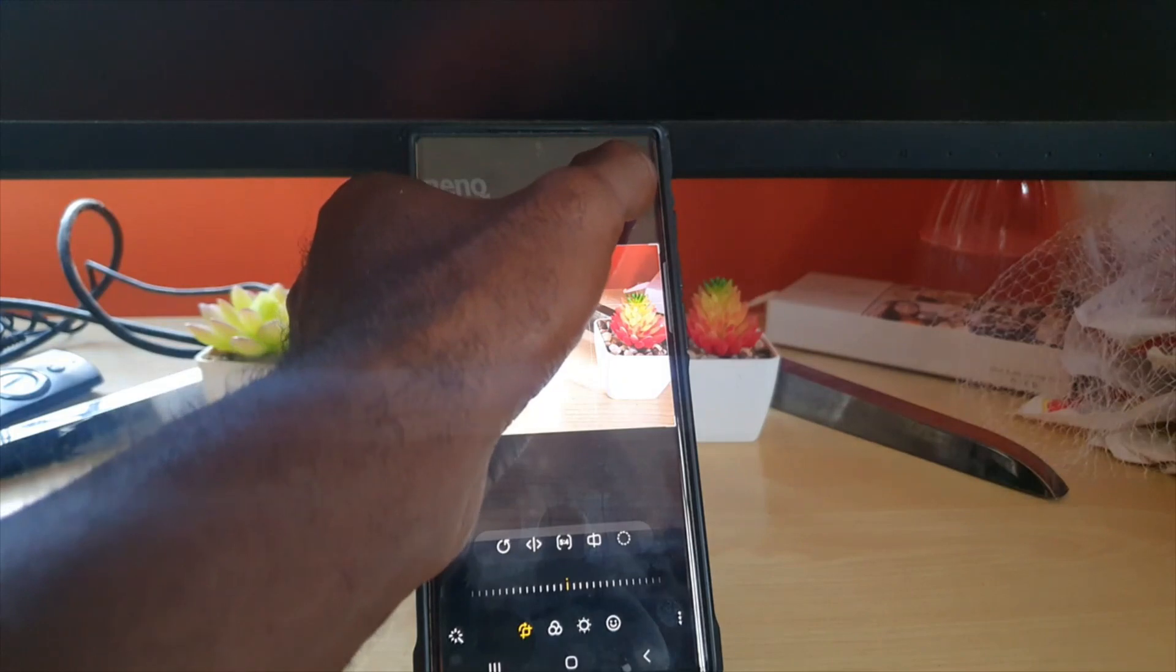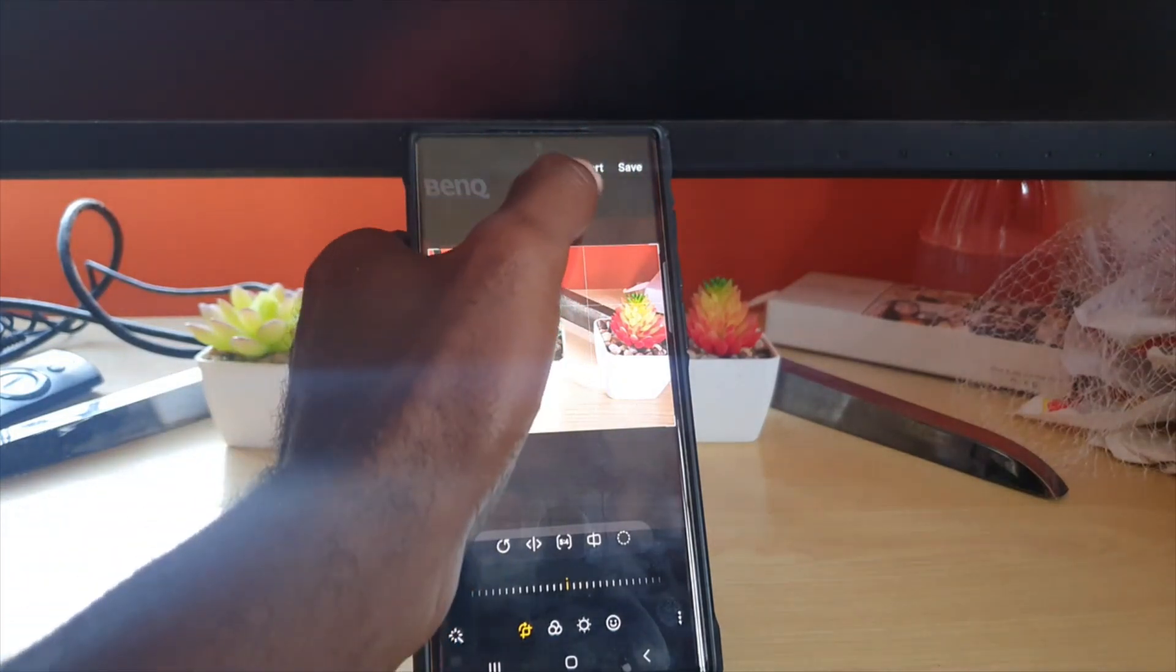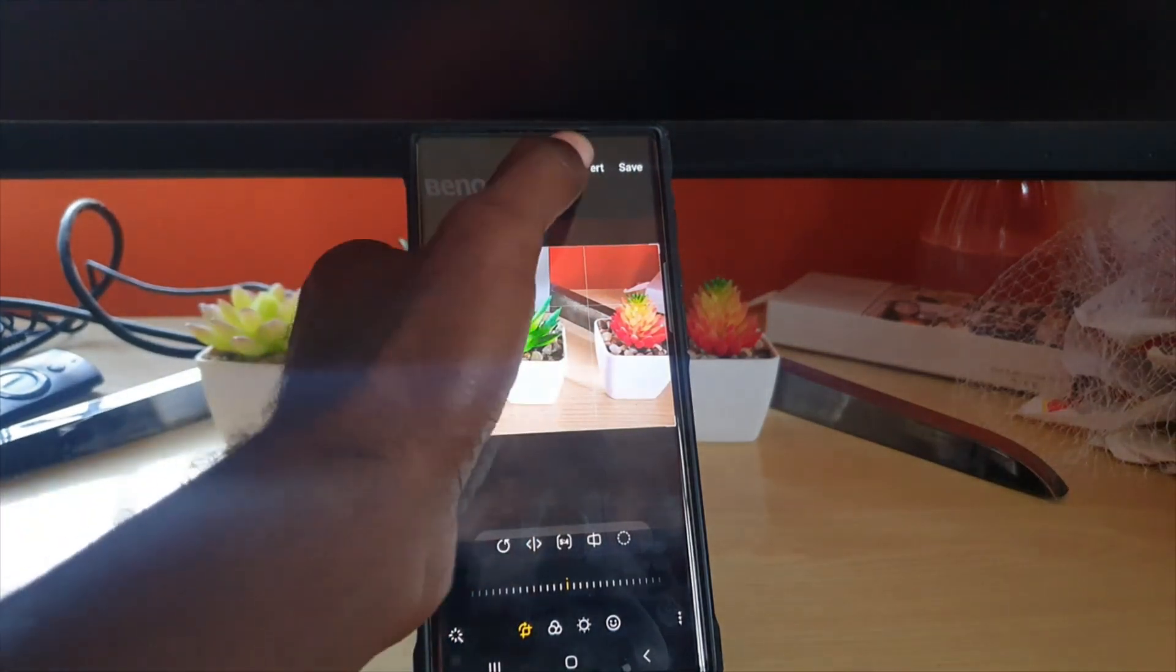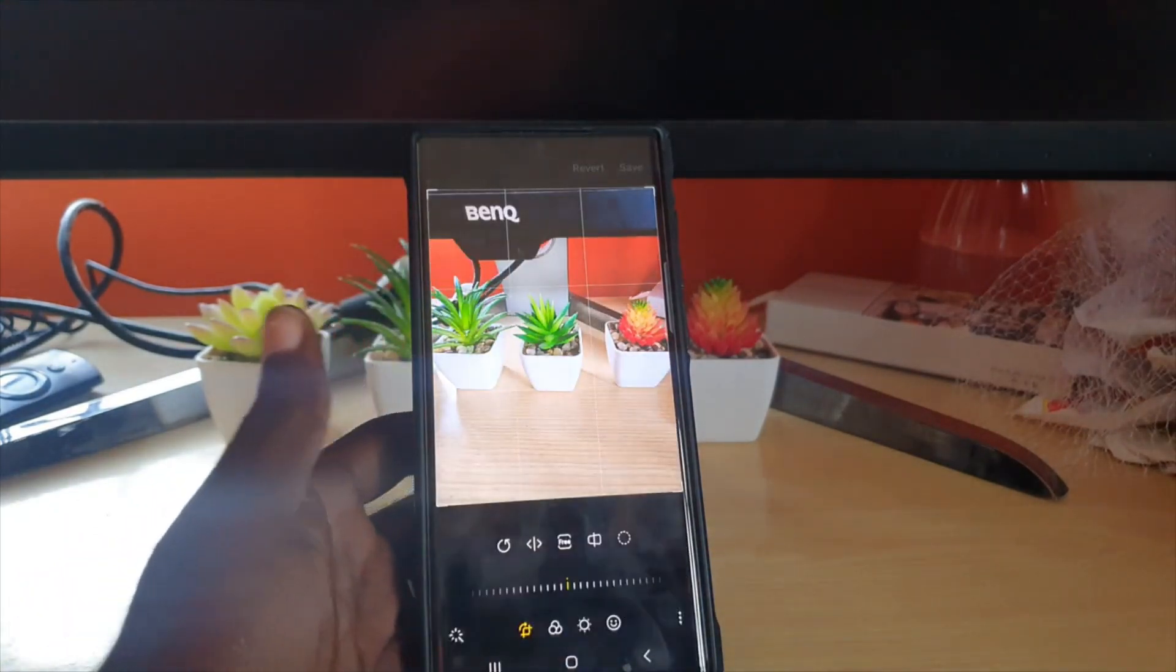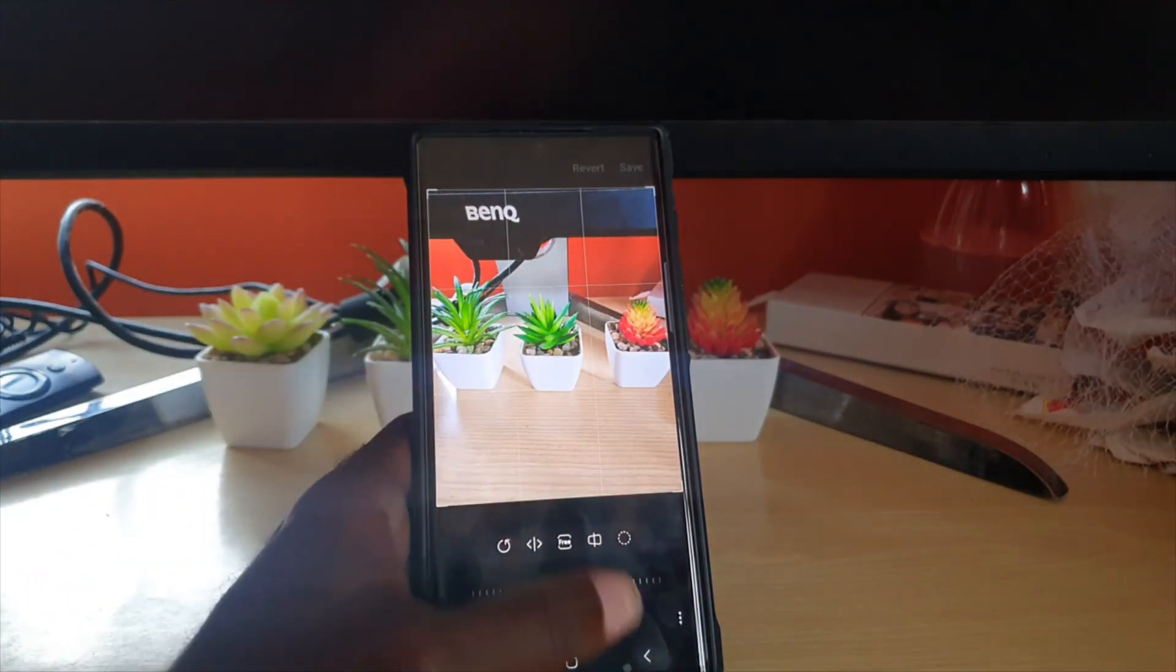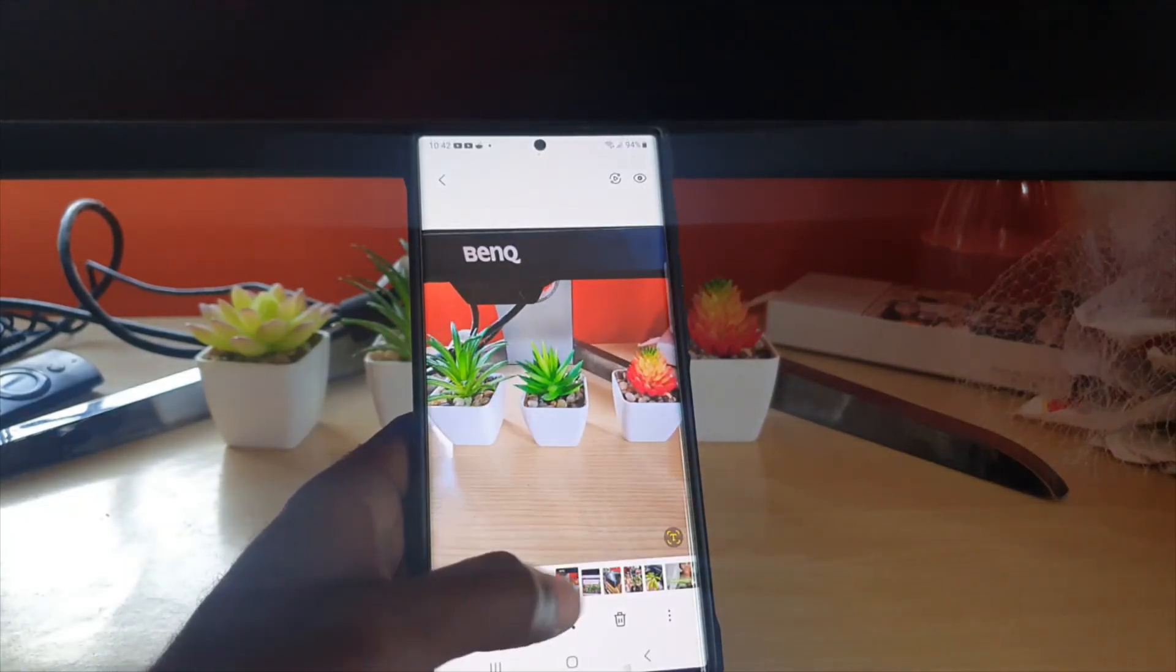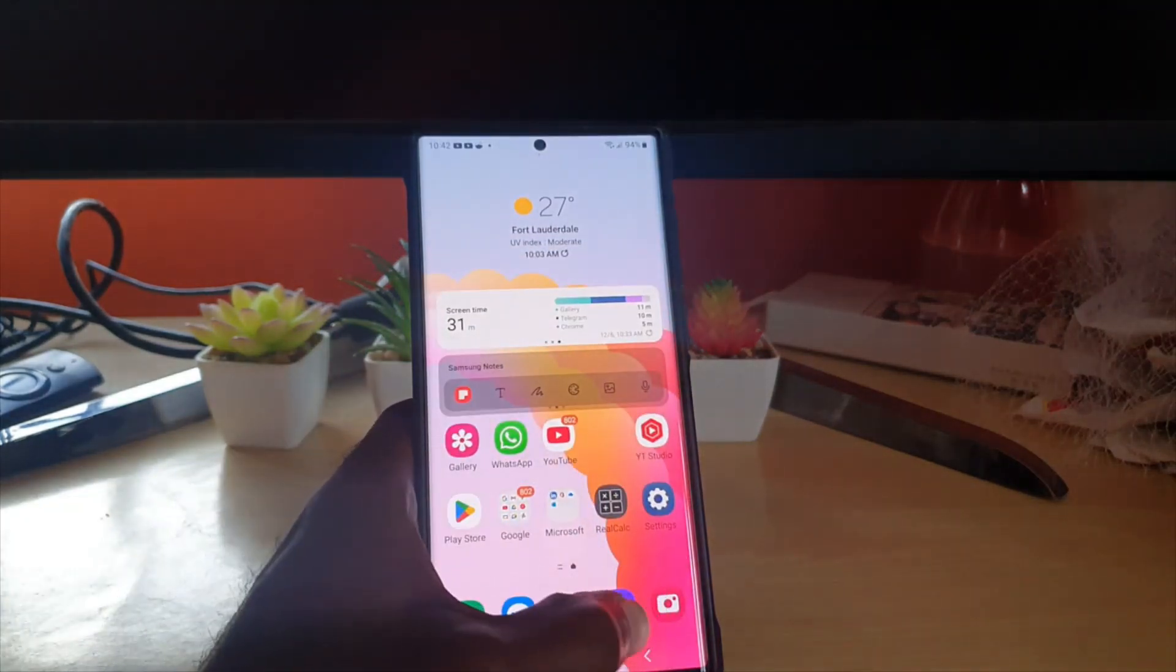If you don't like what you did later on, come to the edit screen and revert. You'll get back the original. It says 'revert to original' and as you can see, you'll be back to the original photo. That's how to change aspect ratio.